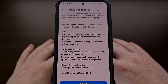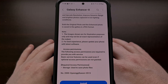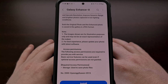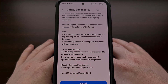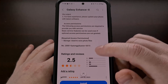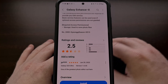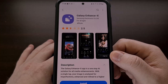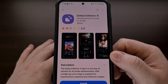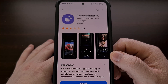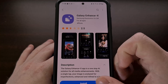So if you have any of Samsung's more recent high-end smartphones then you can now install the Enhance X application on your device right now. This application can be found in Samsung's own Galaxy Store by simply searching for Enhance X, but I will also include a direct link to this app page in the video description below.